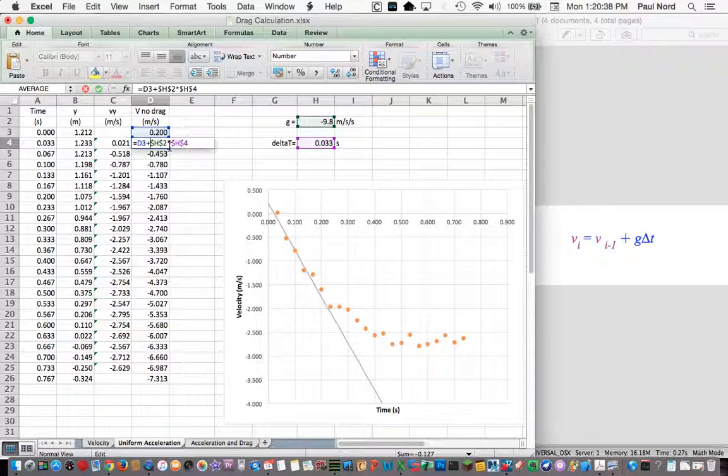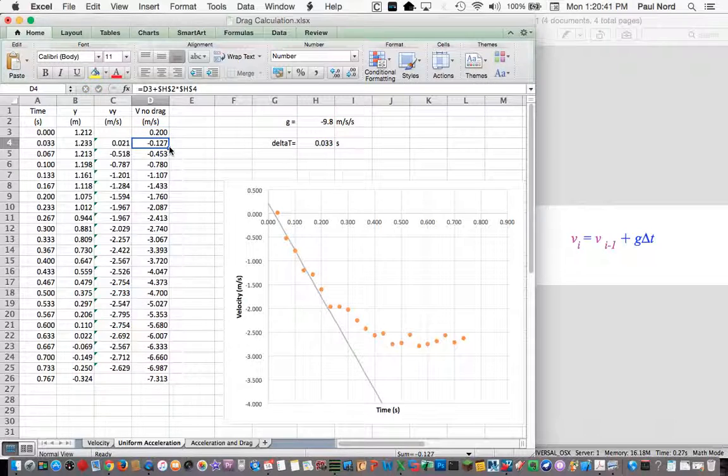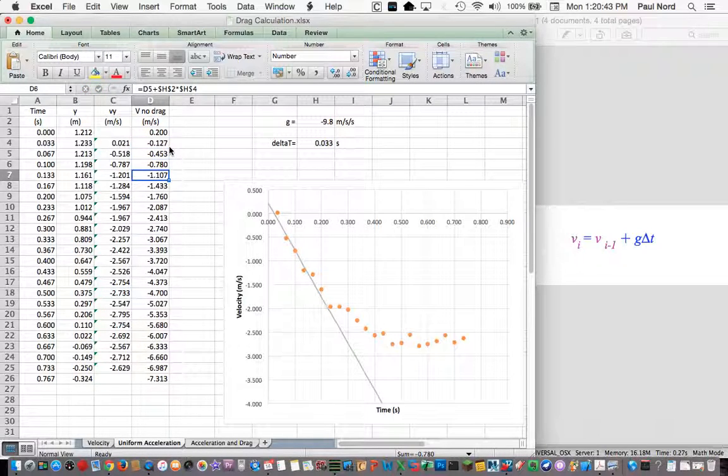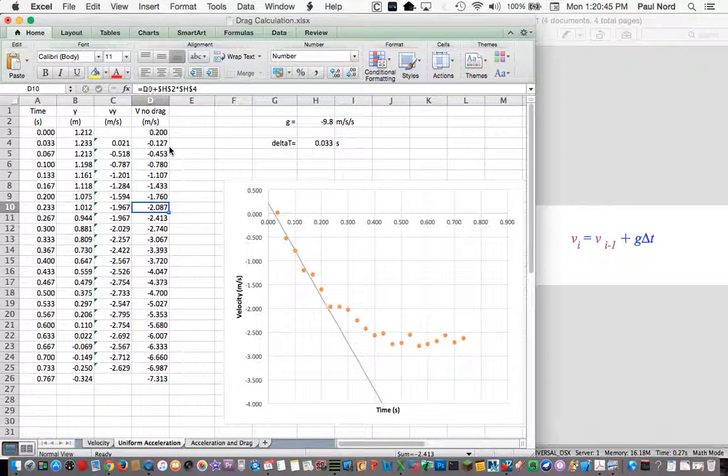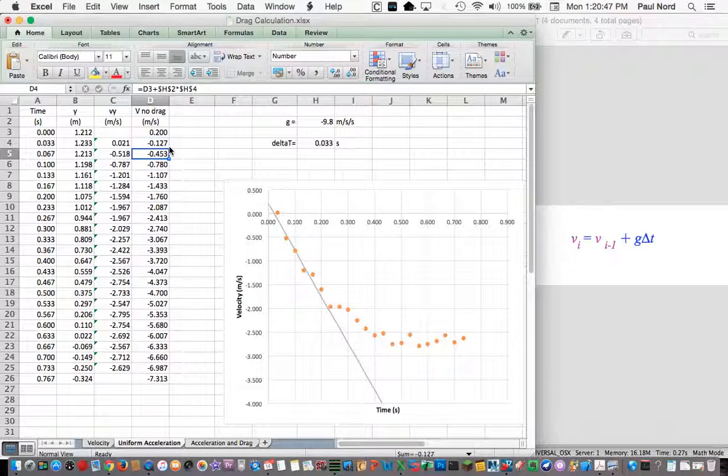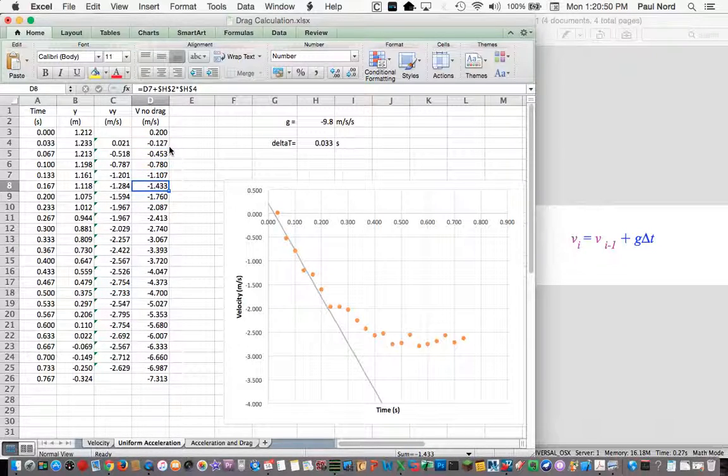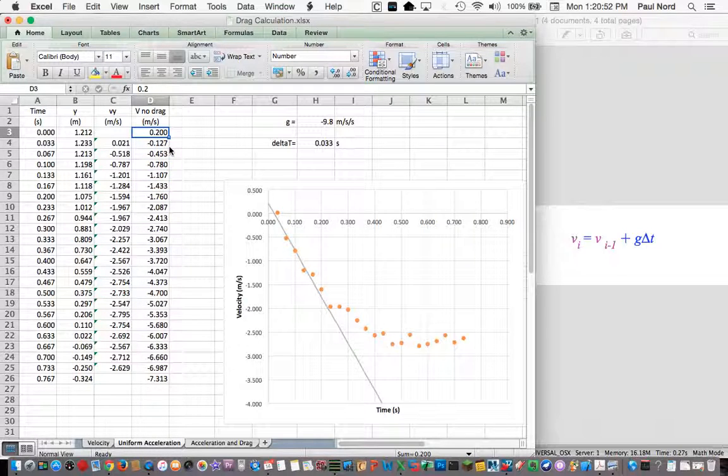So I wrote this equation in this cell, and I was just able to copy it down. With the dollar sign around it, the value of the cell reference doesn't change. So h2 and h4 stay the same, even though the others are changing.